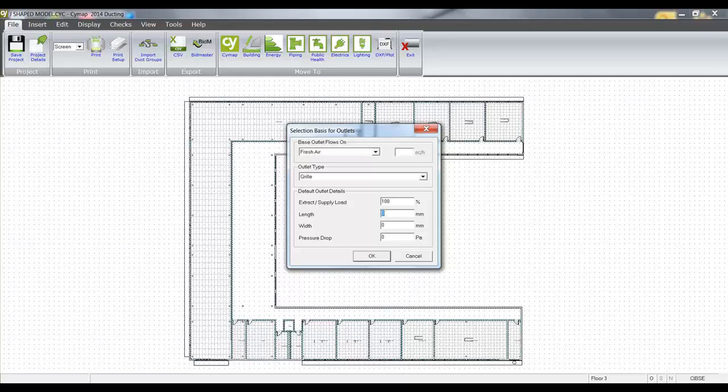We can, if we wish, fix our grill sizes. The program will size the next size for you if you don't put these sizes in. And also we can put a pressure drop across the grill.